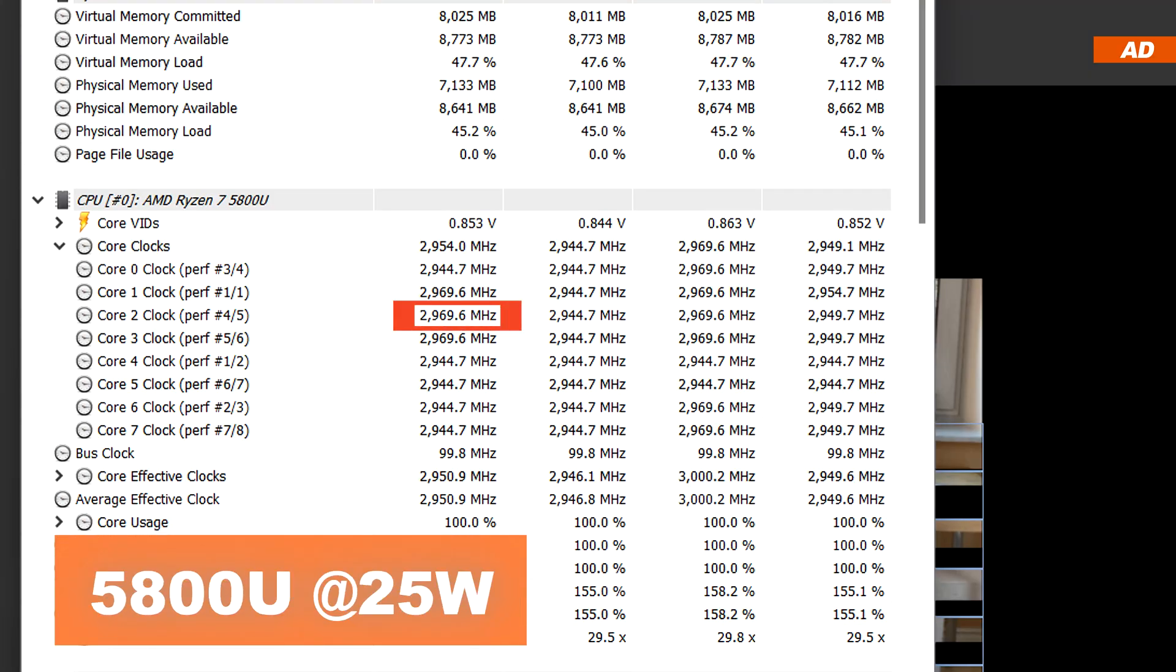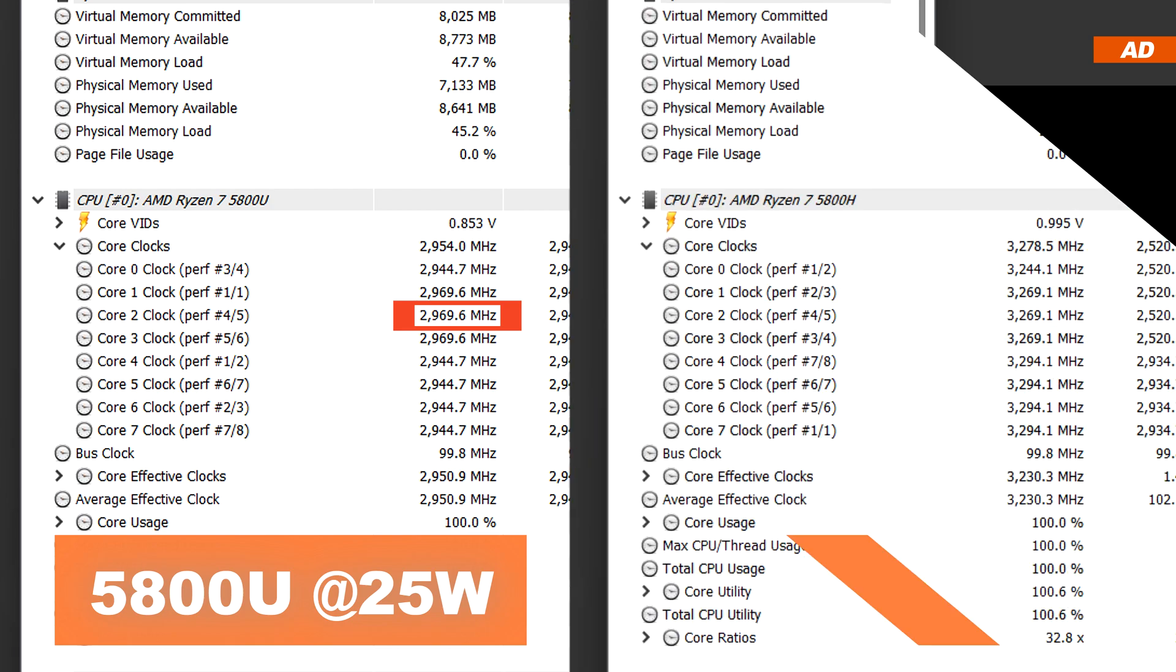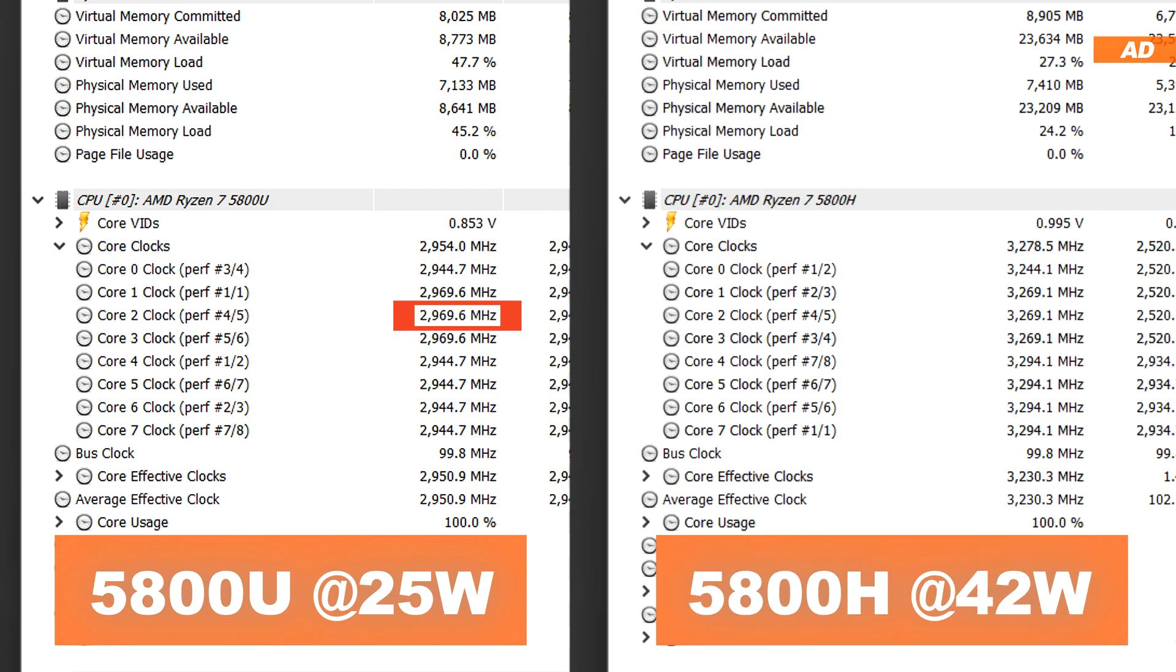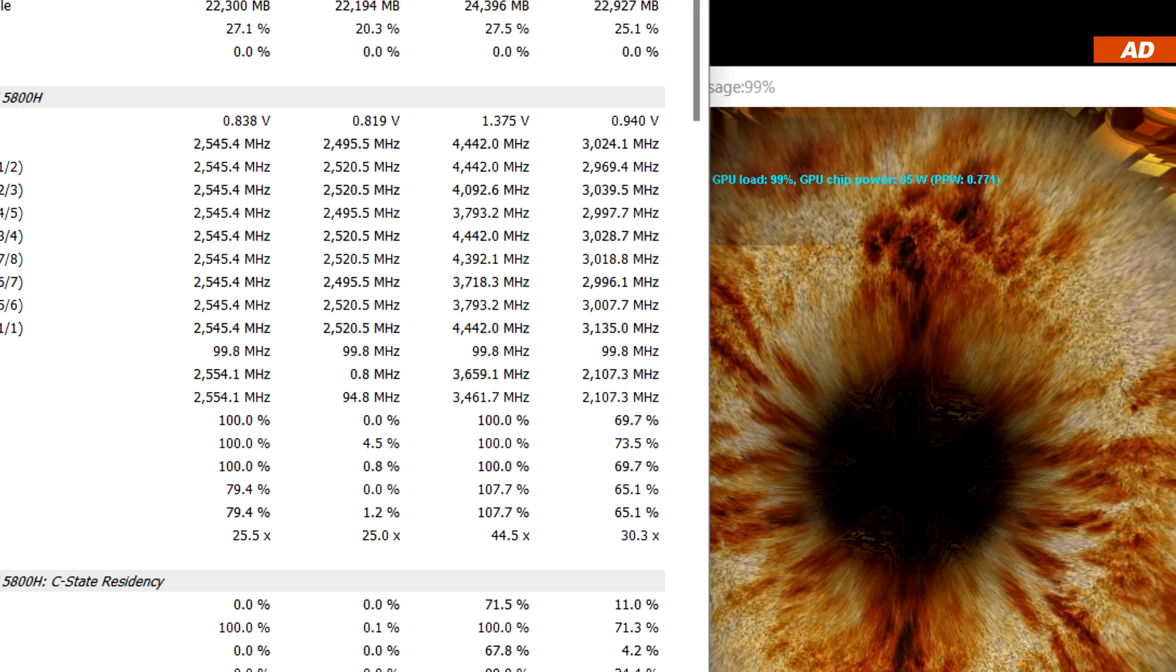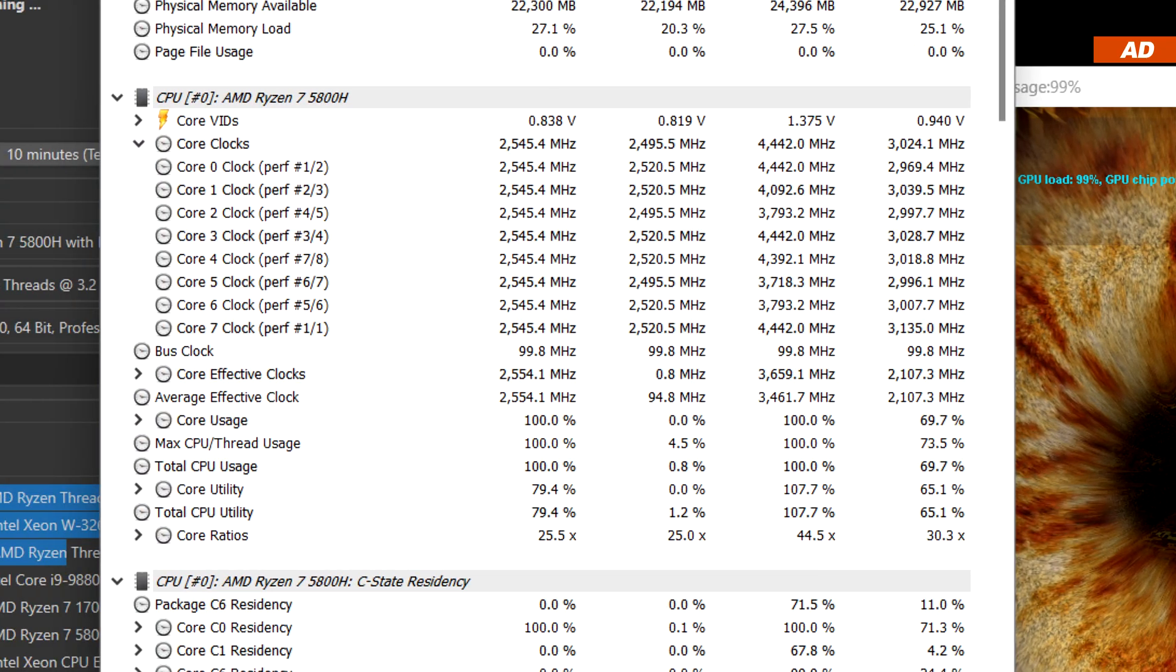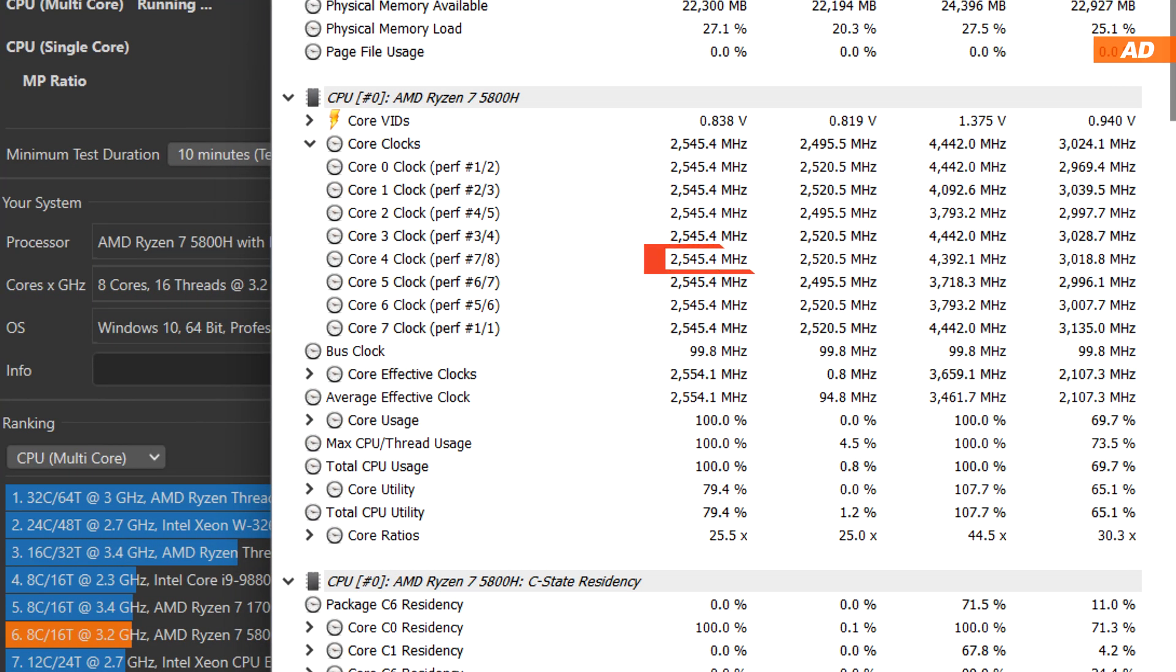At full load, a 5800U with a CPU package power of 25 watts can achieve a clock speed of about 3 GHz. With today's 5800H, which was configured to run with a maximum package power of 42 watts, I can easily achieve around 3.3 GHz. However, we are talking pure CPU load. When throwing the integrated graphics into the mix, the CPU clock speed drops significantly, which ultimately even leads to lower temperatures.